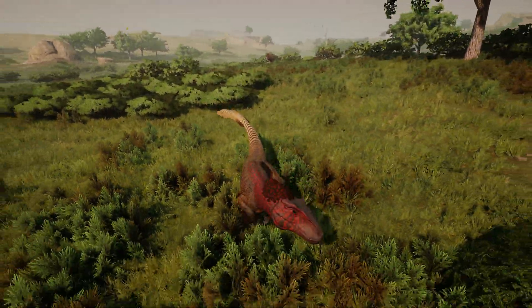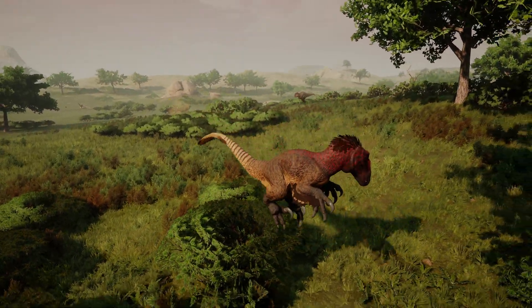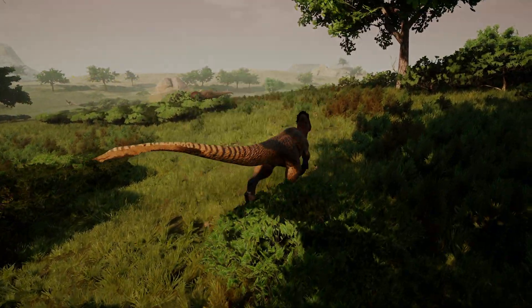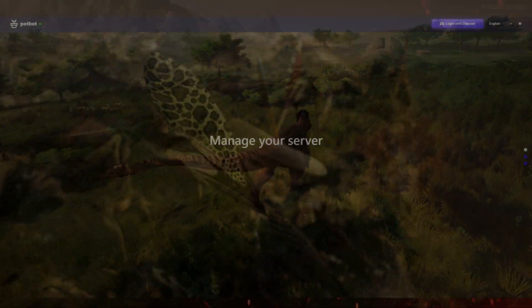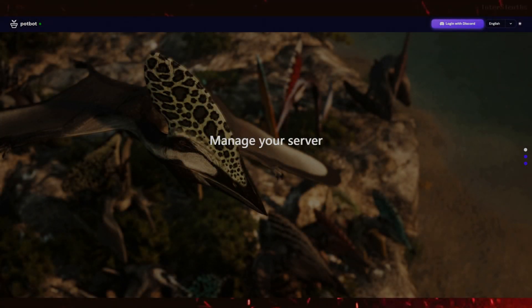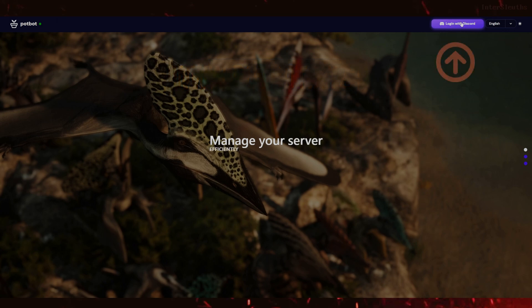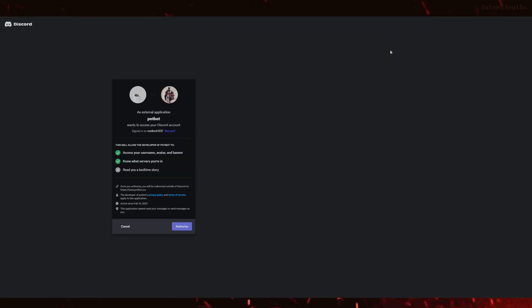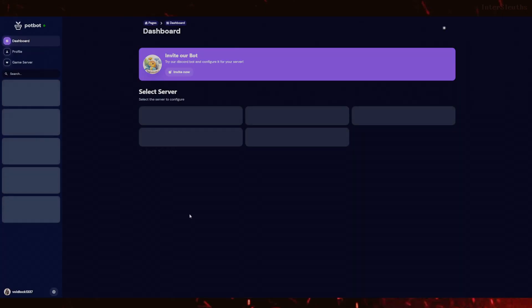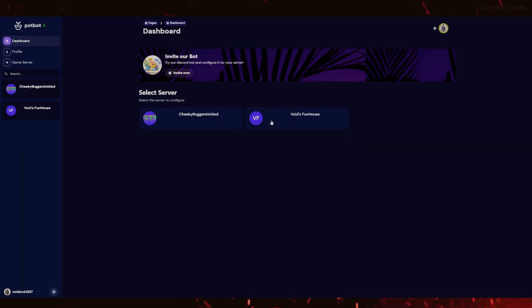The first thing we need to do to get started with Potbot is to invite the bot to your Discord server. In order to invite a bot to Discord you must have certain permissions, so make sure you have the required permissions. Navigate over to their website at www.potbot.xyz and in the top right corner click 'Login with Discord.' You will then be prompted to authorize Potbot, and once authorized and logged in, we are ready to invite the bot.